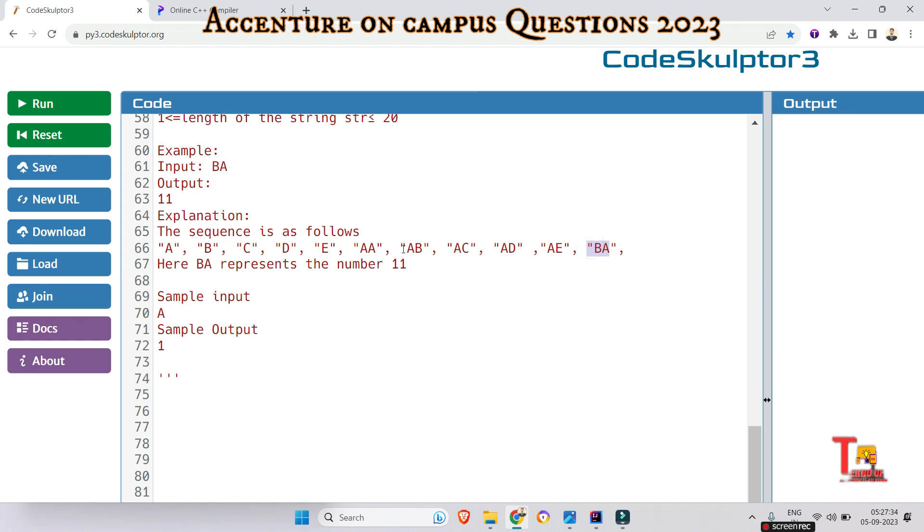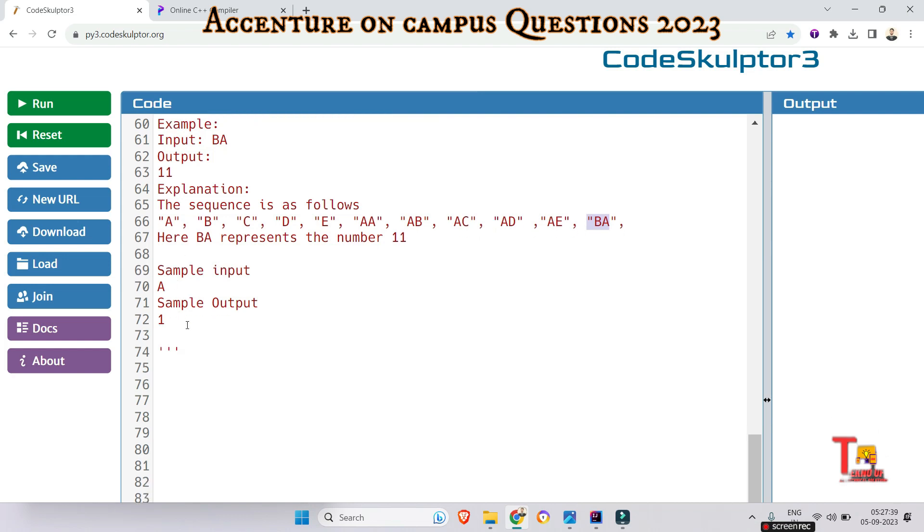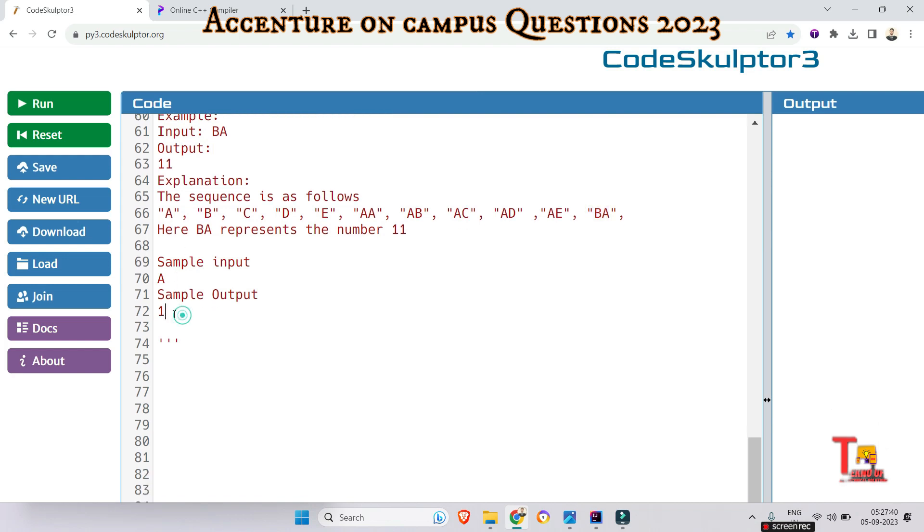If we take A as input, we get 1 as output. If we take BC, we get 12 as output: 11, 12, 13. In this way we will solve the problem.